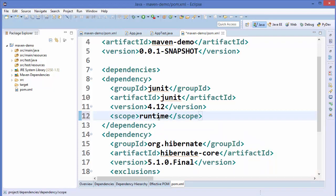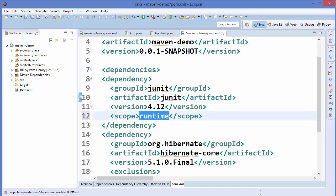There is one more scope called 'runtime'. This means the dependency is not required for compilation but it is required for execution of the JAR file. This scope indicates the dependency will be present in the runtime and test classpath, but not in the compile classpath.